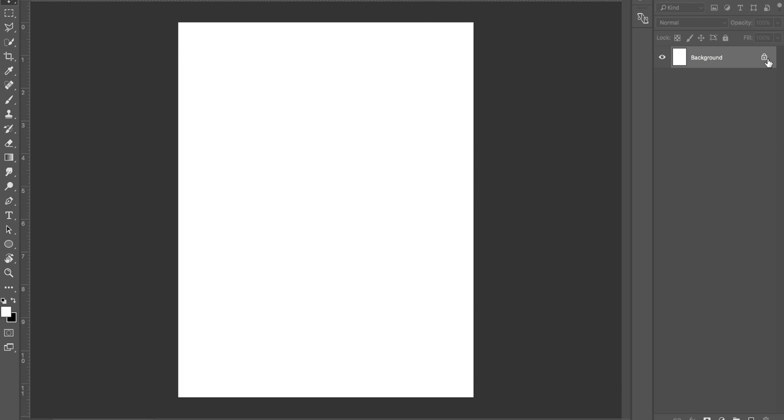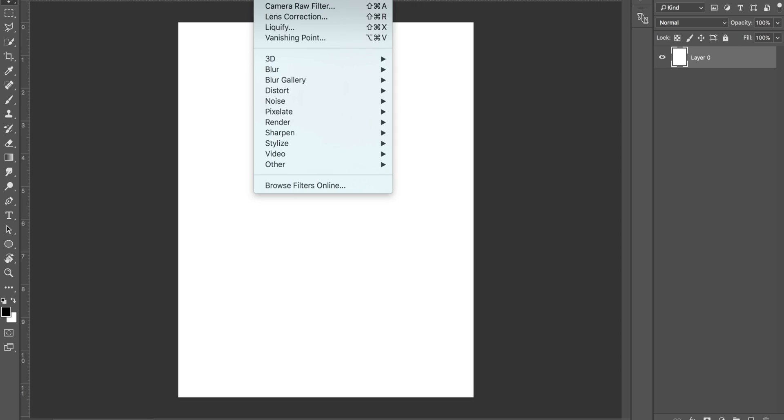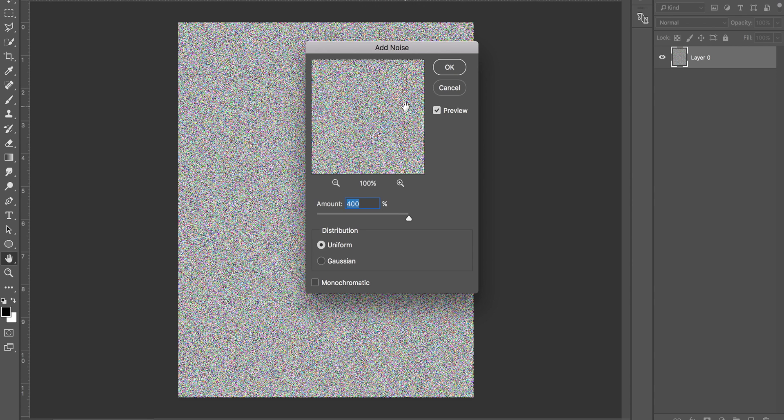Once you've done that, click on this little lock tool just to make sure this layer is editable. You want to press D on your keyboard or basically reset these down here so it's black and white. Come up to Filter, Noise, Add Noise. This is going to look really bizarre, but don't worry. Just make sure your amount's on 400% and you're on uniform distribution, and then just click OK.